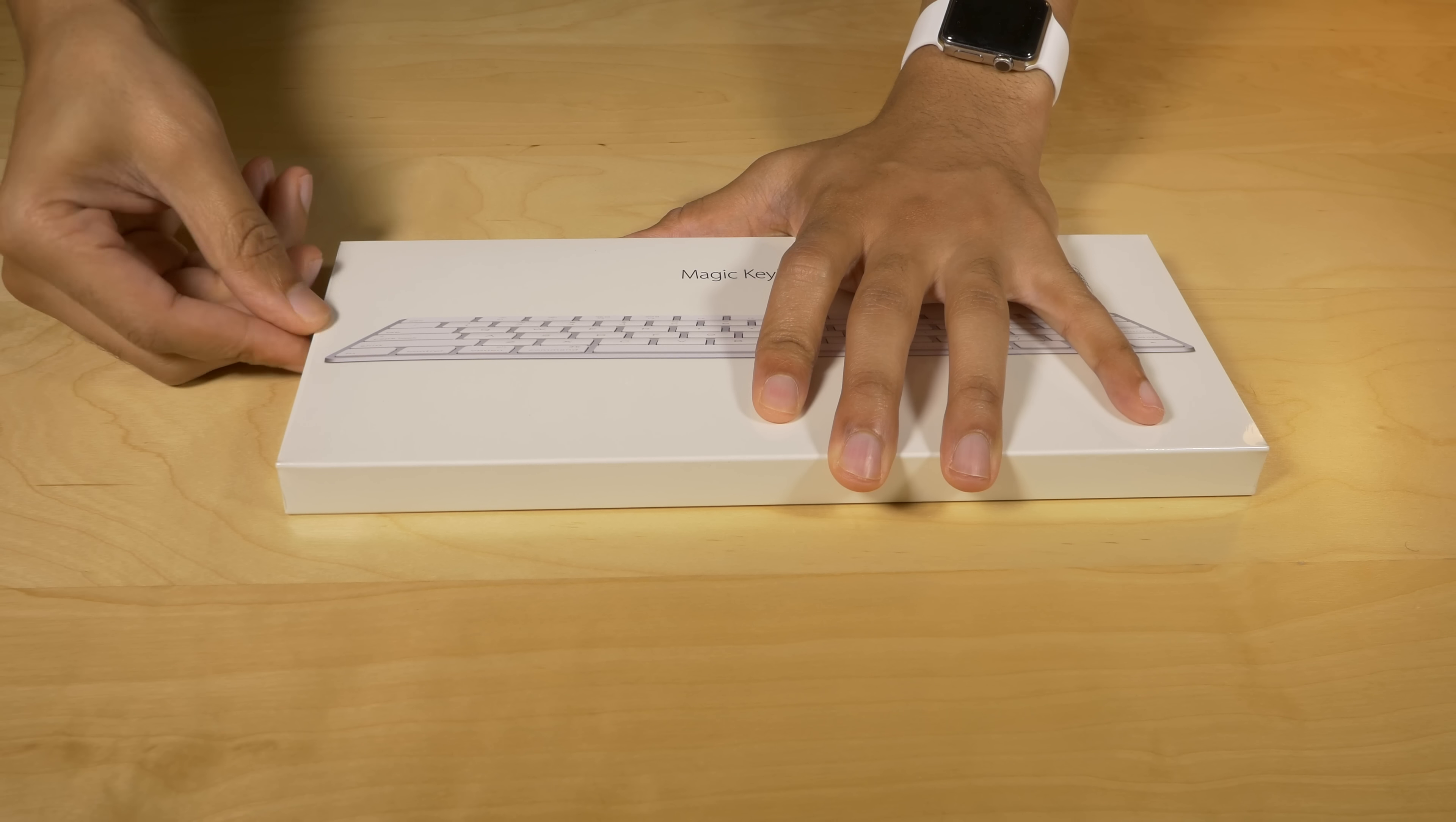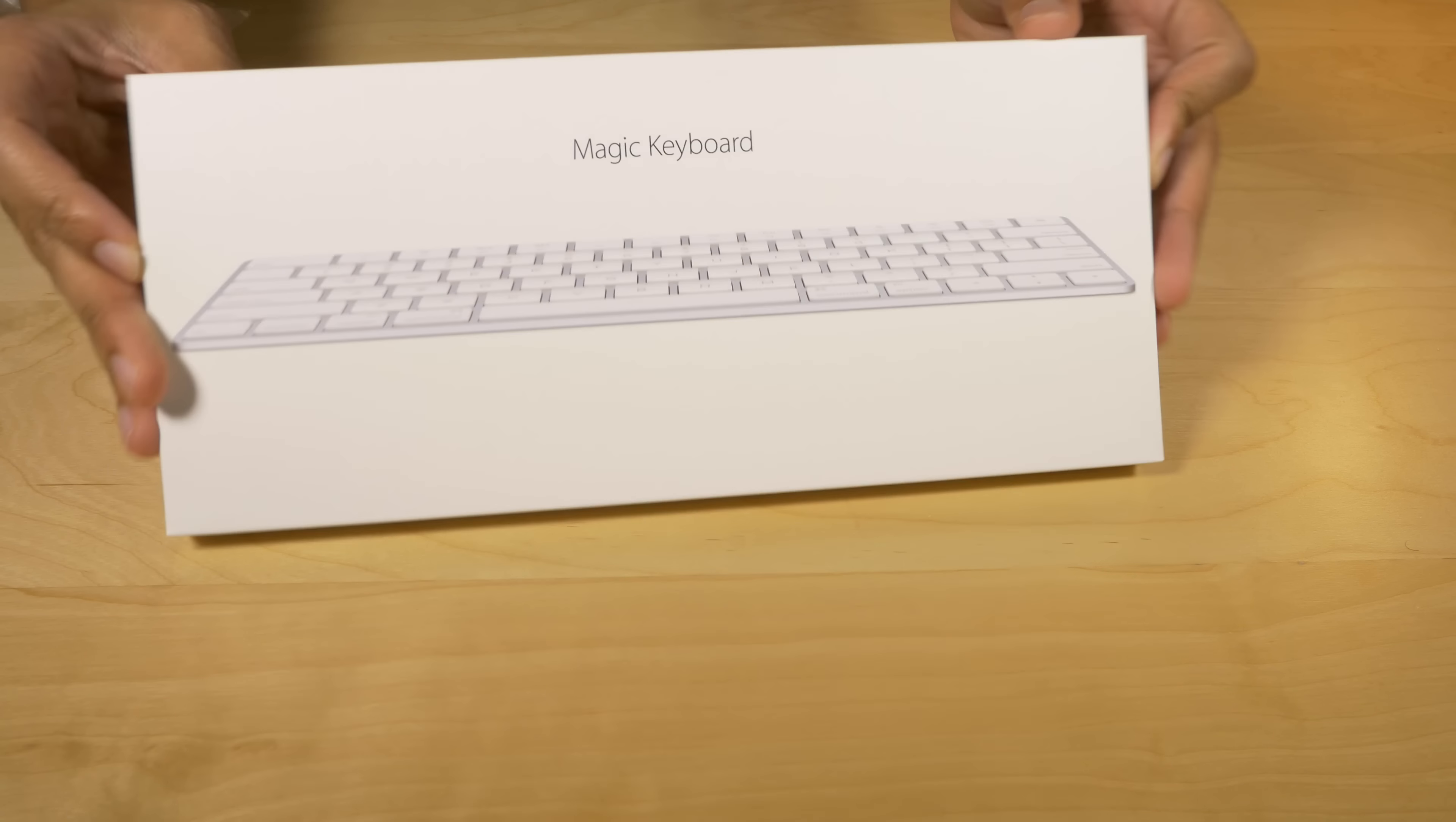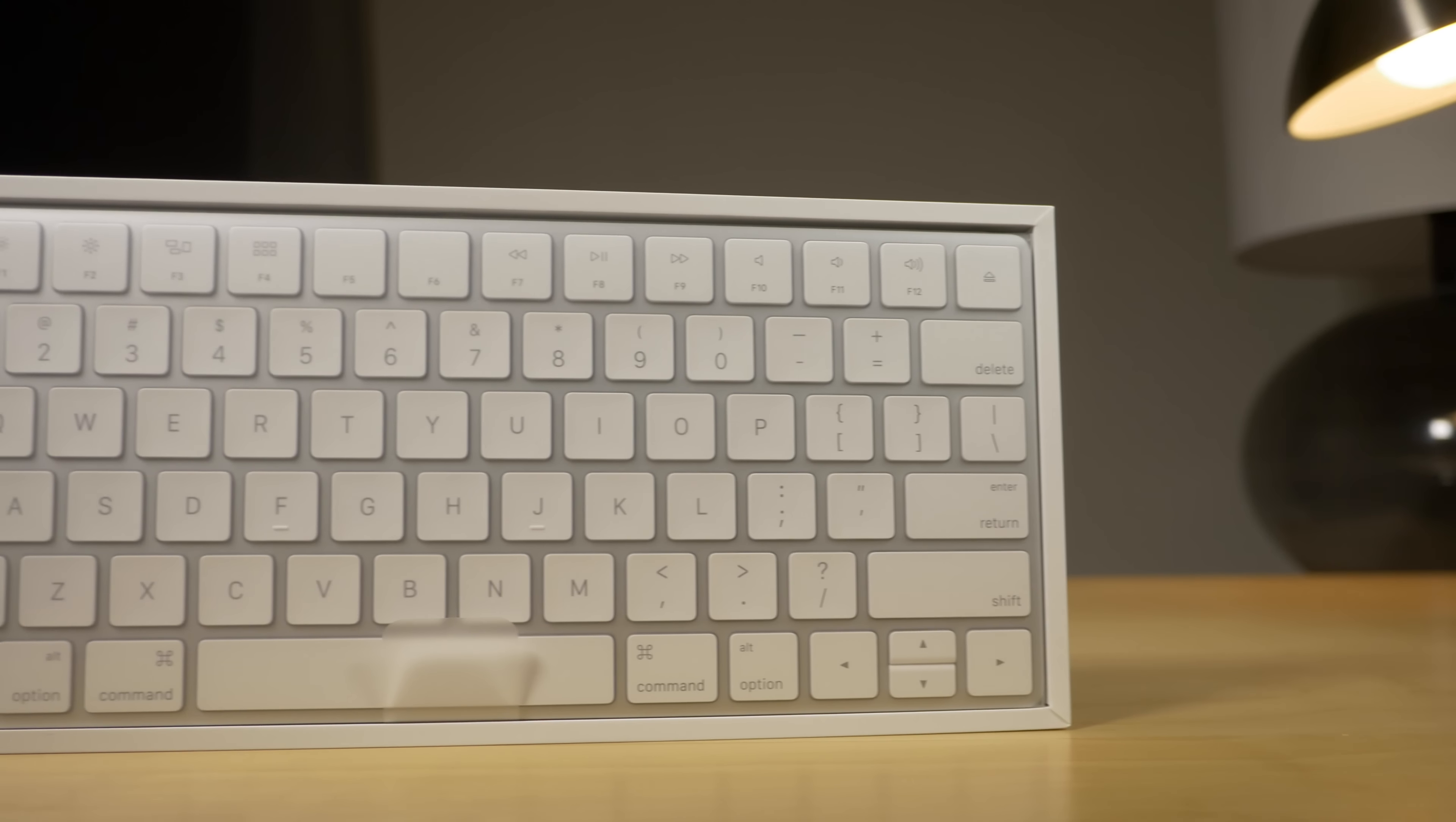But the flagship feature here, like all the Magic devices, is the built-in internal battery that you can recharge via a lightning cable. So that's really nice because you no longer have to swap out batteries when your device dies. All you need to do is plug it in to the lightning cable, which goes to your USB port on your Mac. It also pairs instantly, which I'll show you a little bit later here.